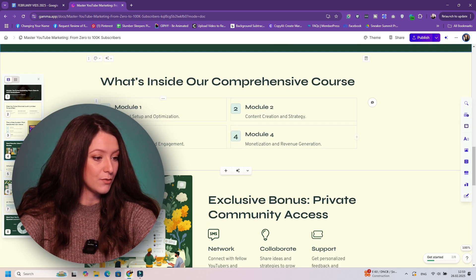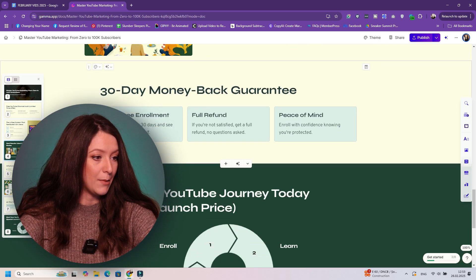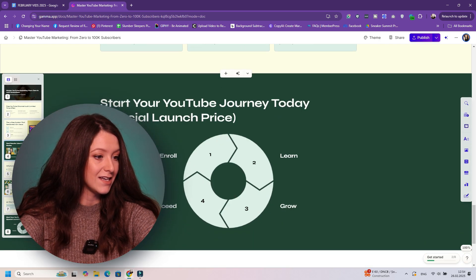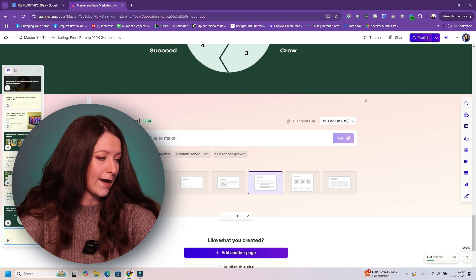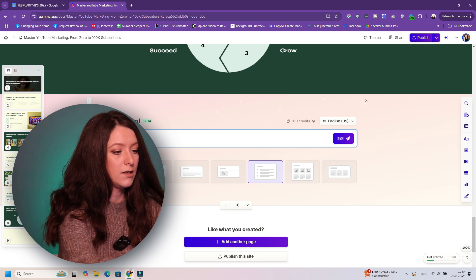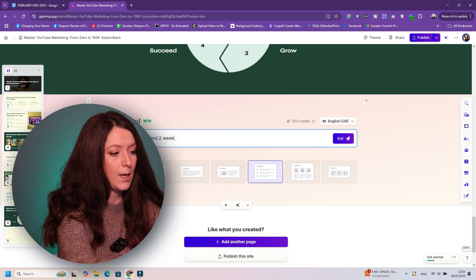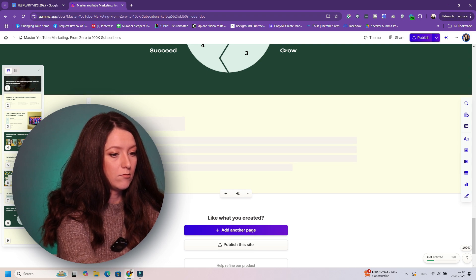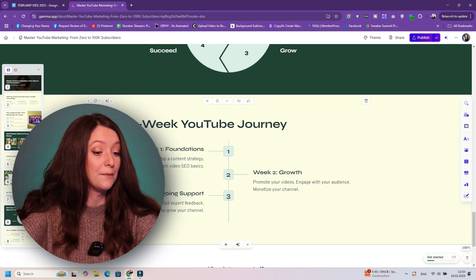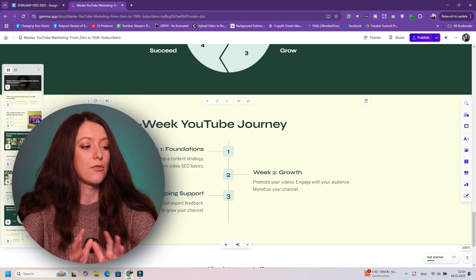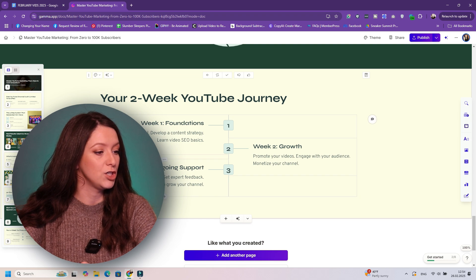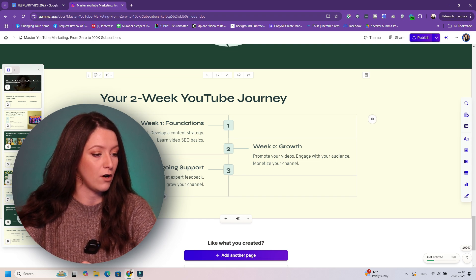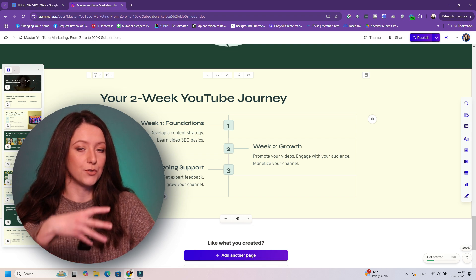Then you have the modules, what's inside the course, bonus, 30-day money-back guarantee. And you can add a different card with AI. So for example, I want to add a timeline. So this course takes around two weeks to complete. Yeah, I just want to tell people that. So I want to tell people that this course is going to take around three to four weeks. So you have your two-week YouTube journey, you have foundations, you have growth, you have ongoing support.